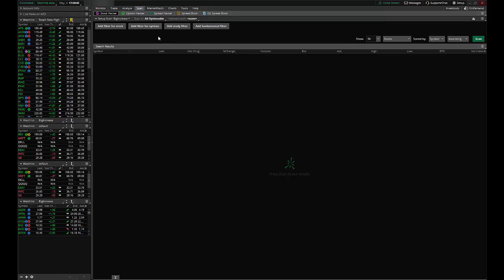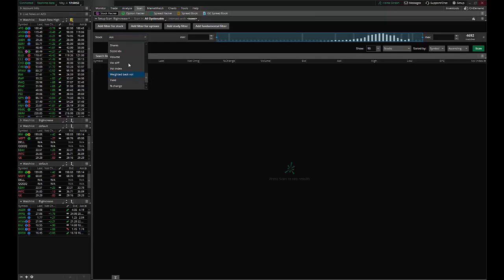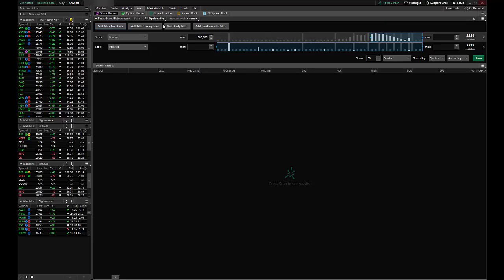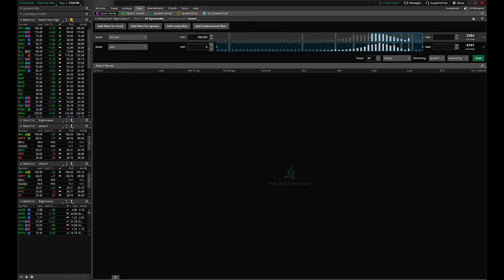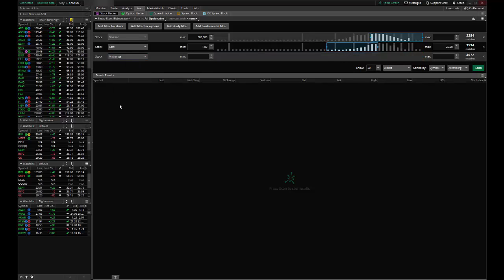So I like to do a scan on stocks that had a very good day. So let's go ahead and add a stock filter and let's make sure that we're not doing stocks that aren't traded. So let's do a volume of at least 500,000. Let's add another filter and we'll do a price of at least a dollar and we'll make sure this is low so 25. So stocks that traded between $1 and $25 and let's say had a percent increase of 5% and let's go ahead and scan.